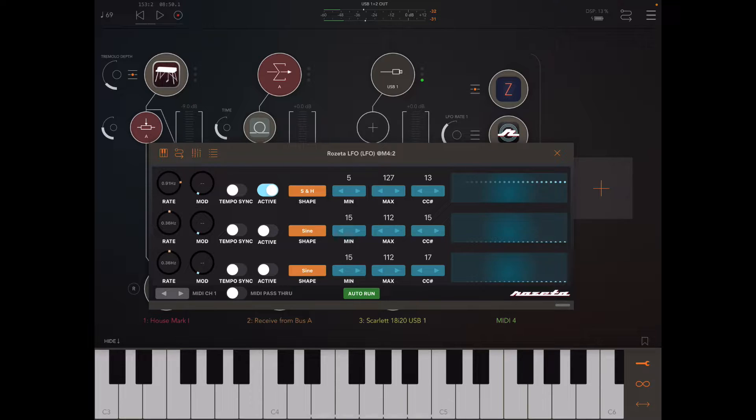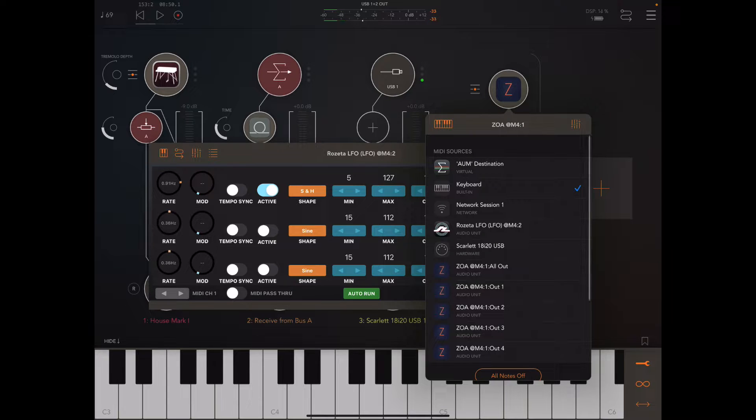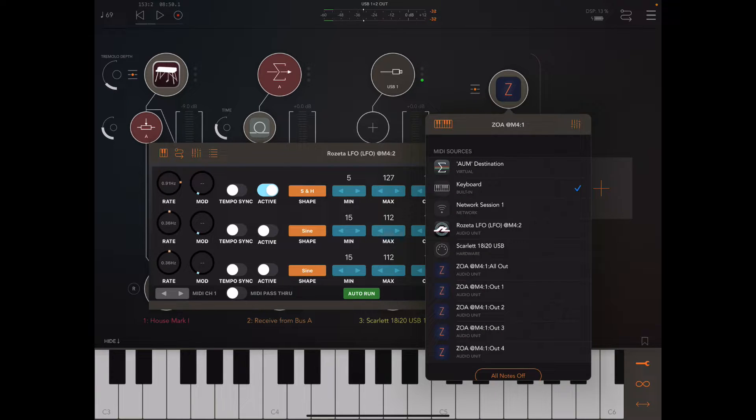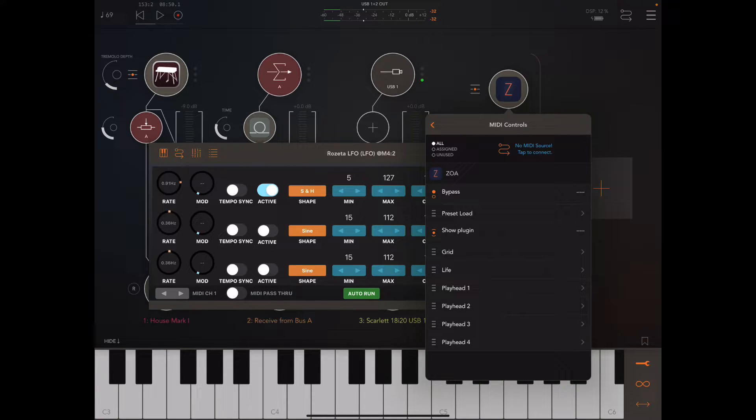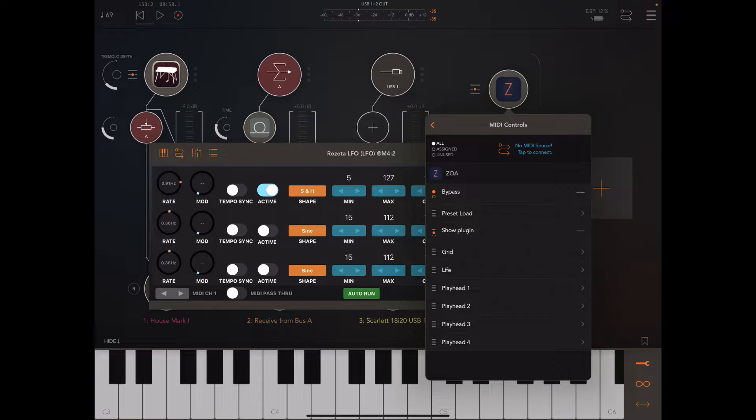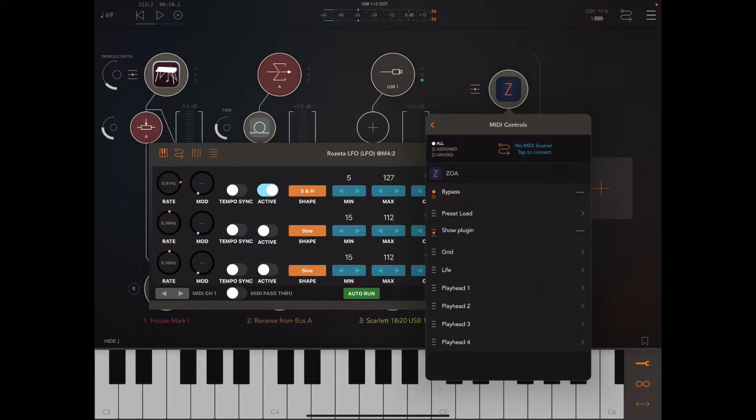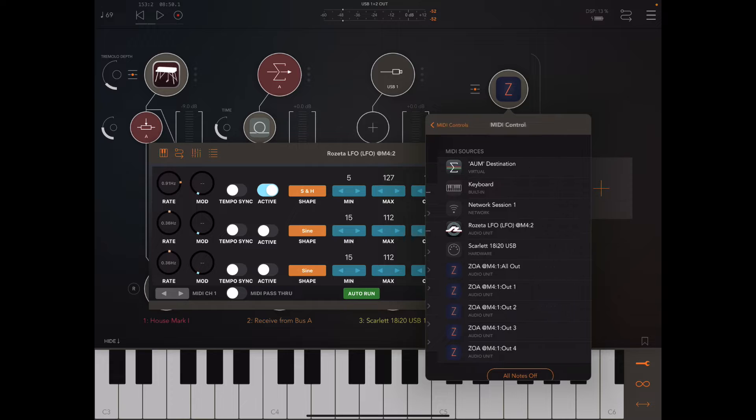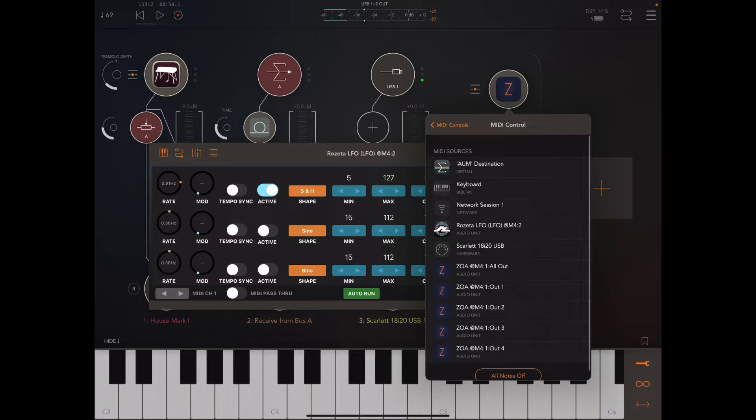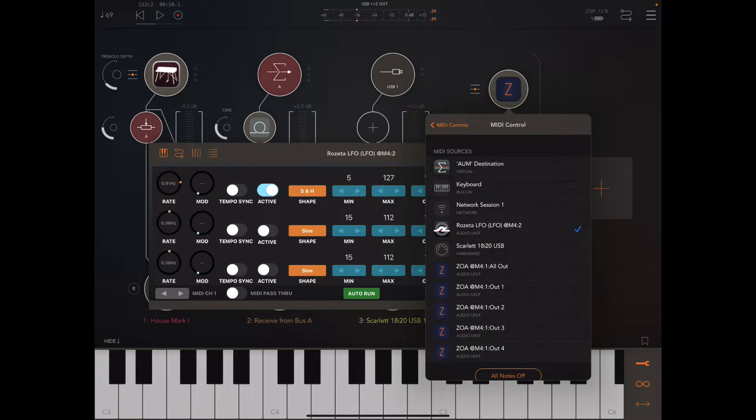What I'm going to do is go into Zoa and into these MIDI controls. It's these faders on the right here. I'm going to set Rosetta LFO as the source.